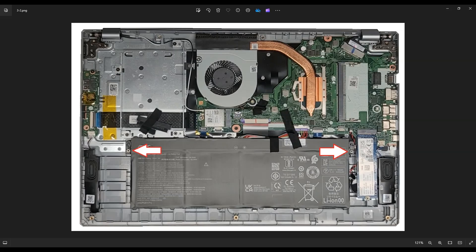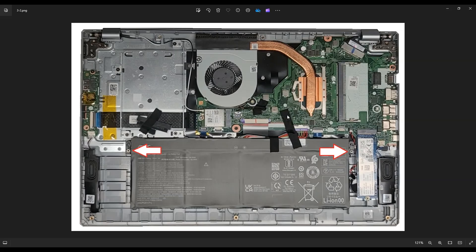And instead of pulling on the wires, I always recommend not pulling on wires. Instead, put your fingernail on either side of this port or use a pry tool on either side of the port and just wiggle it out left, right, left, right until you can get that out of the motherboard.